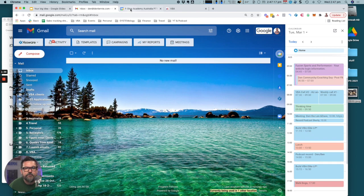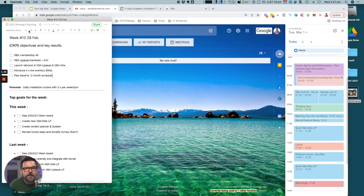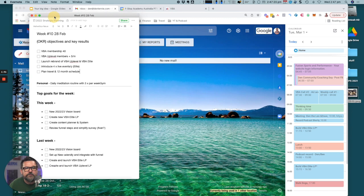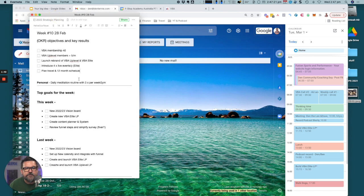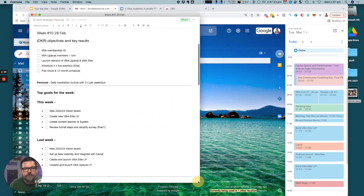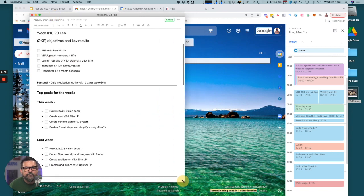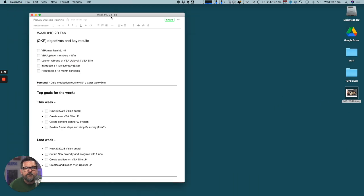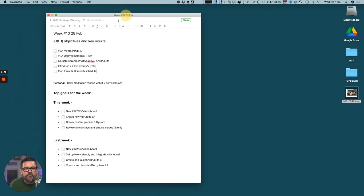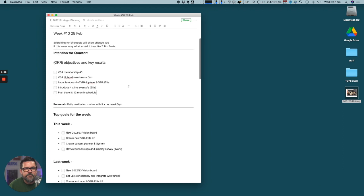In the first instance I use Evernote to plan my week, to plan my day. Every week has a number. This is week 10, 28th of February, this is this week.